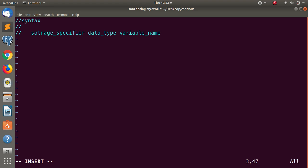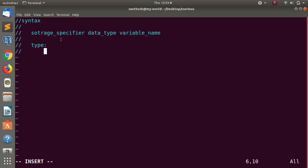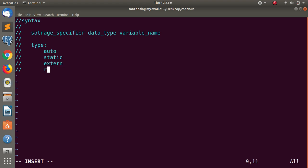So this is the storage class storage specifier syntax. The storage specifier has four types. First: auto. Second: static. Third: extern. Fourth: register.